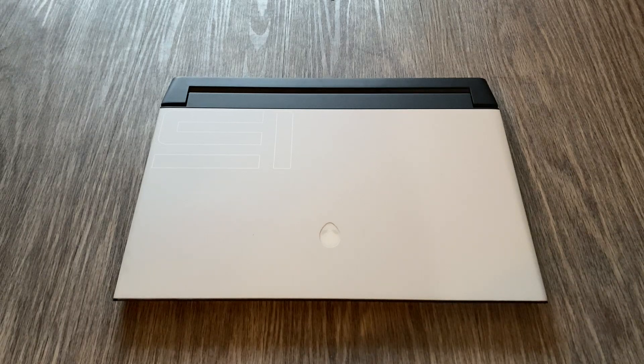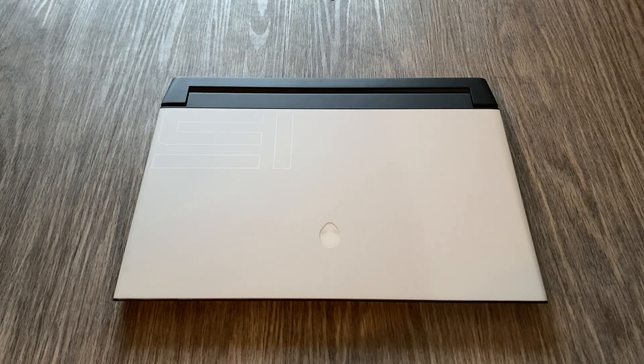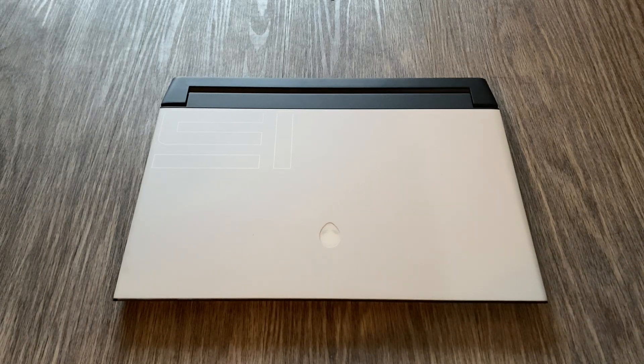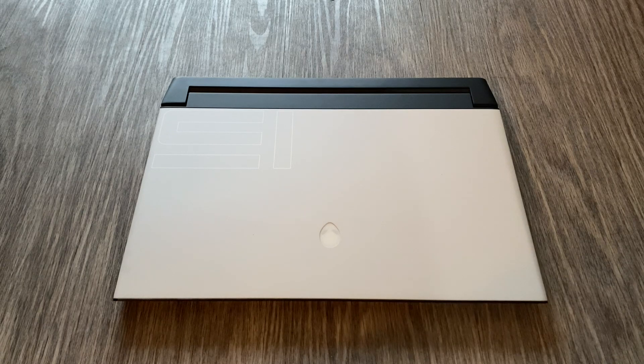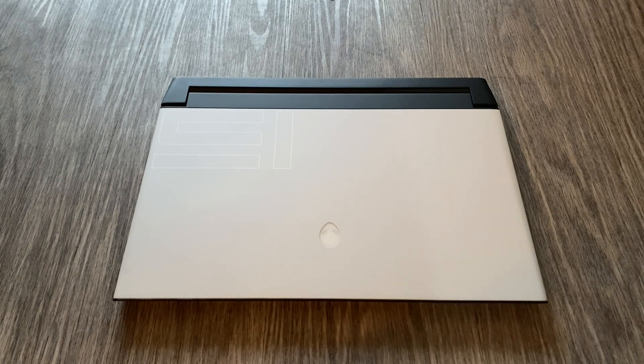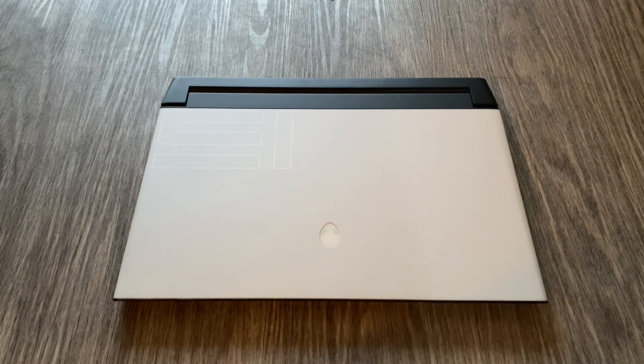Hey guys, how's it going? Today I have the Alienware M15 R2 in front of me, and I'm going to give you my thoughts about this laptop.